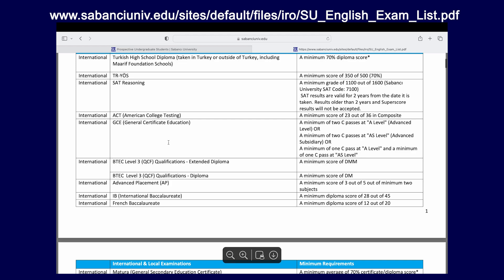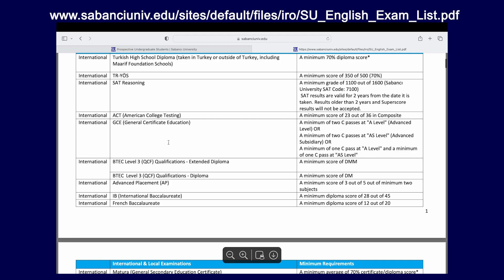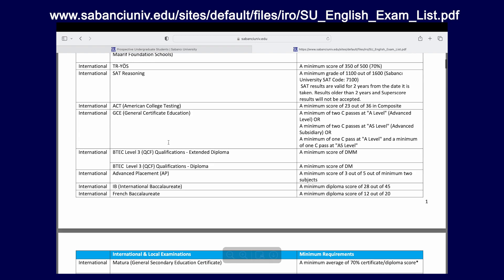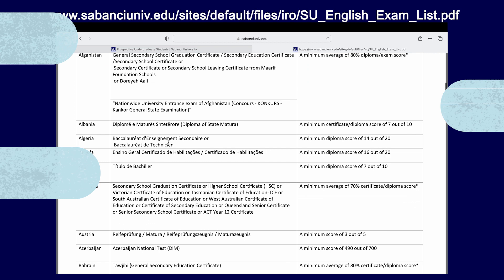Please make sure to check the international tab first to see if the requirement that you fulfill is listed there. If not, you can go below and, country by country, you can see whether your specific education system is also recognized and accepted by Sabanju University.